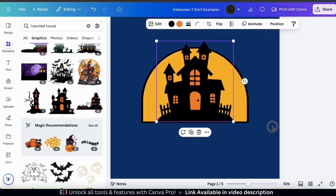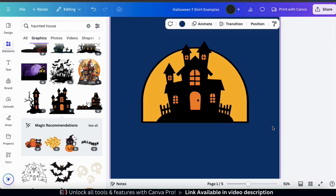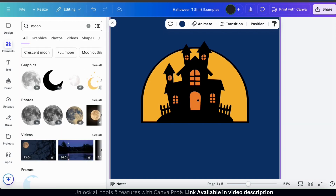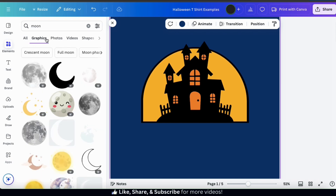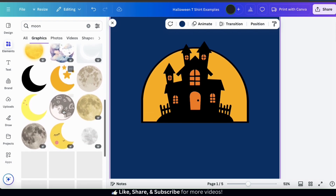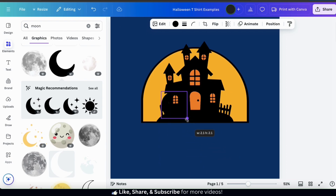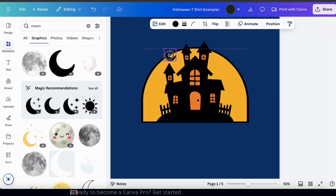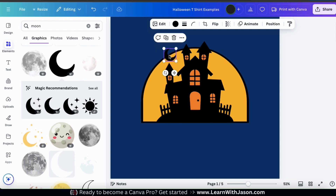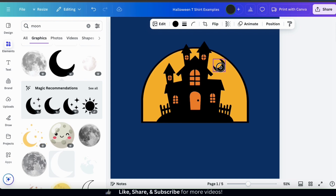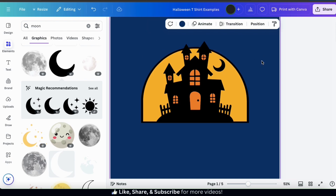For my next graphic I think I'll add a moon to go over the haunted house. Let's go back to the elements tab and search for moon. When creating your Halloween t-shirt designs you want to have a general design in mind but remember to be creative and try different things to see what works best. I'll keep things simple and go with this moon here. Let's make it a bit smaller and move it up. I think my moon would look better facing the other direction, so let's select it and click the flip tab from the toolbar to flip it horizontally. Let's move it over to the right side in this open space.